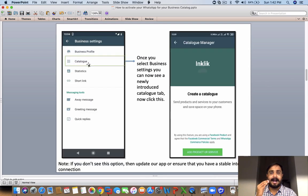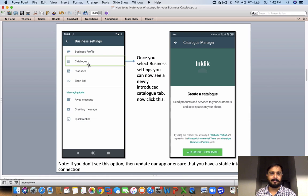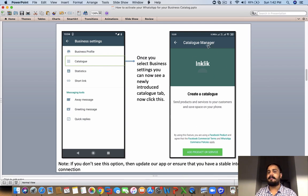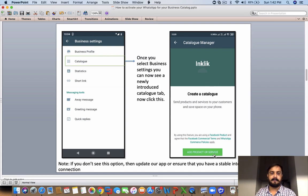You click on the settings feature and then you see Business Settings. Click on Business Settings, and as you click on Business Settings, you see the catalog feature. The catalog feature is only going to come if you've updated your WhatsApp for Business. Once you click on catalog, you get to see the catalog manager.